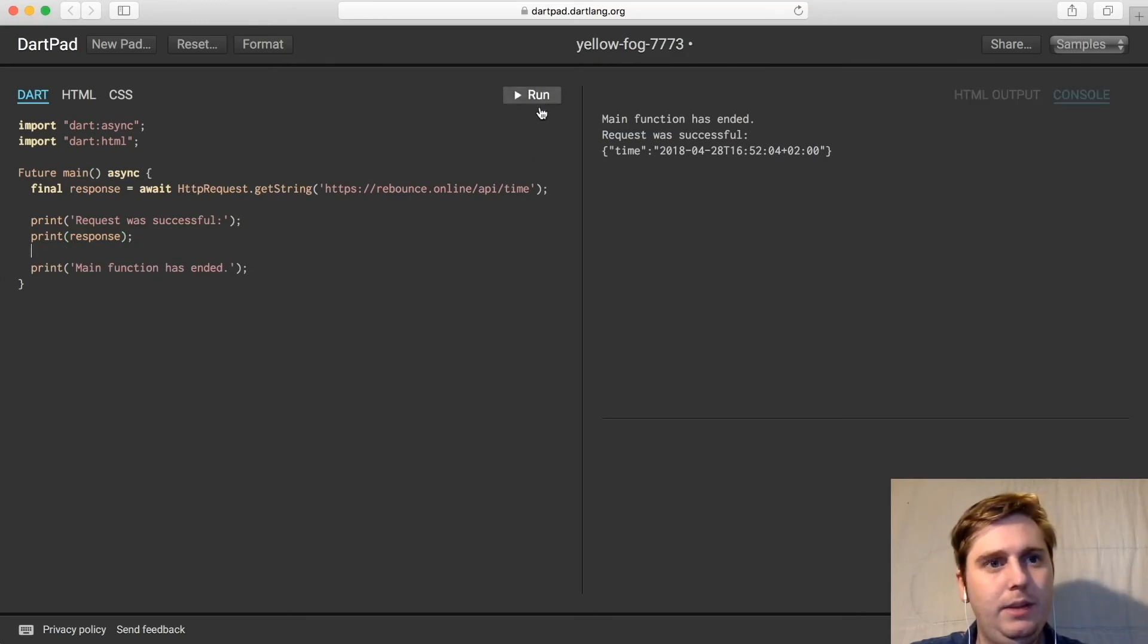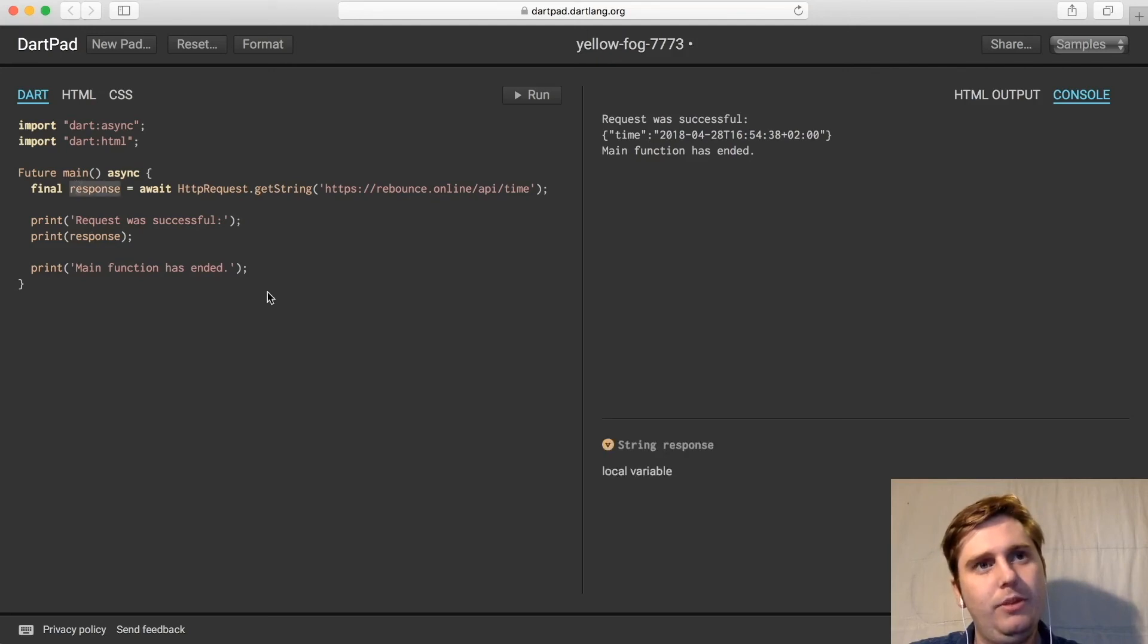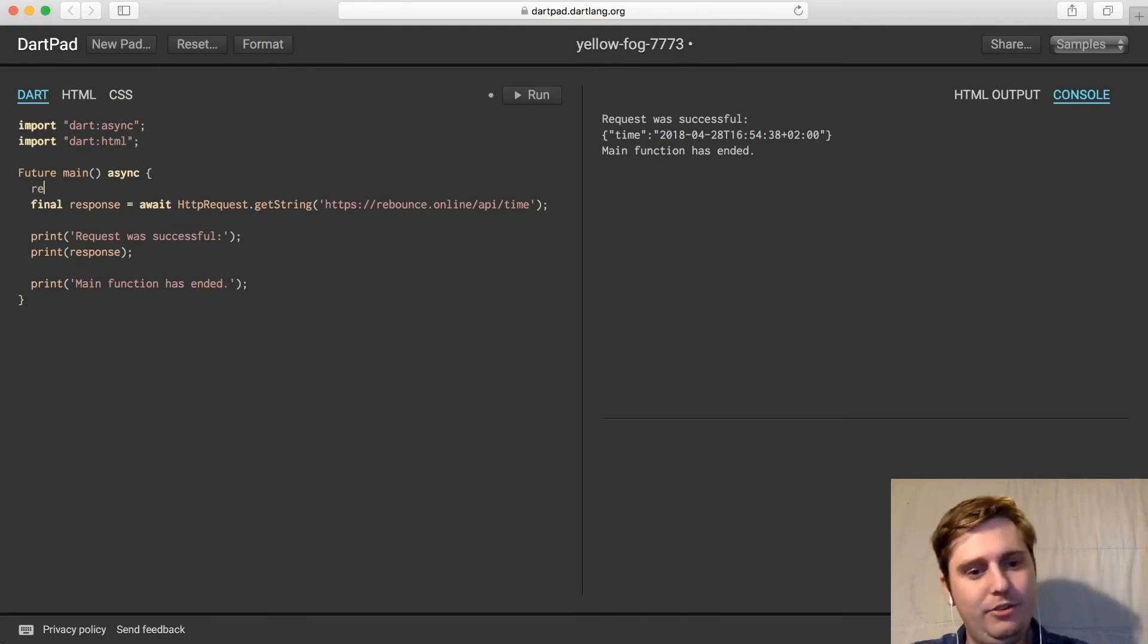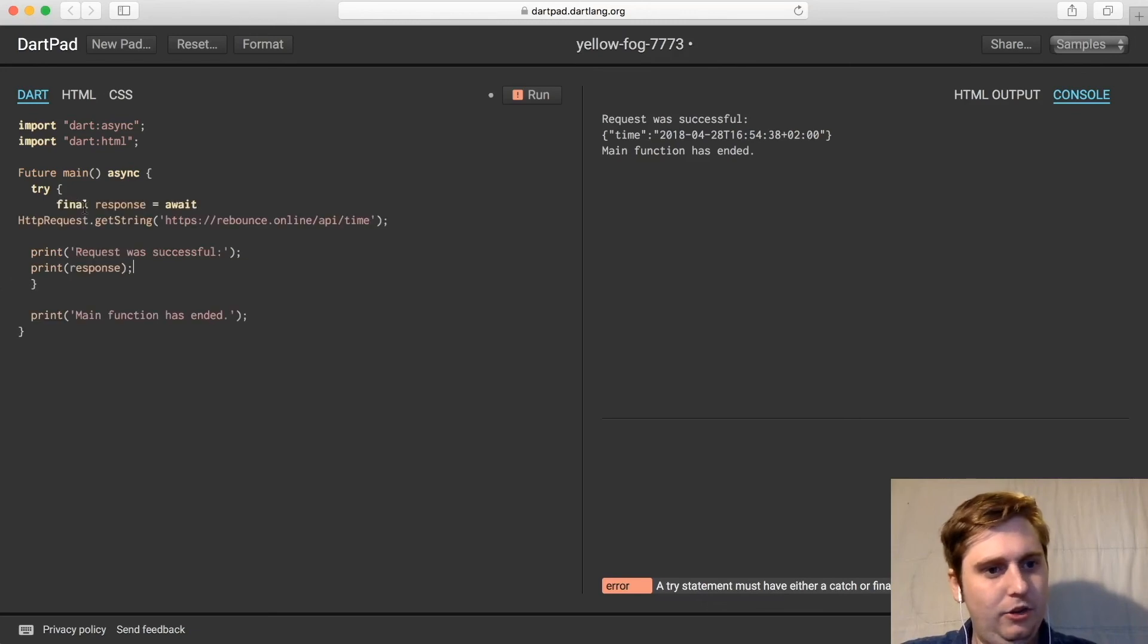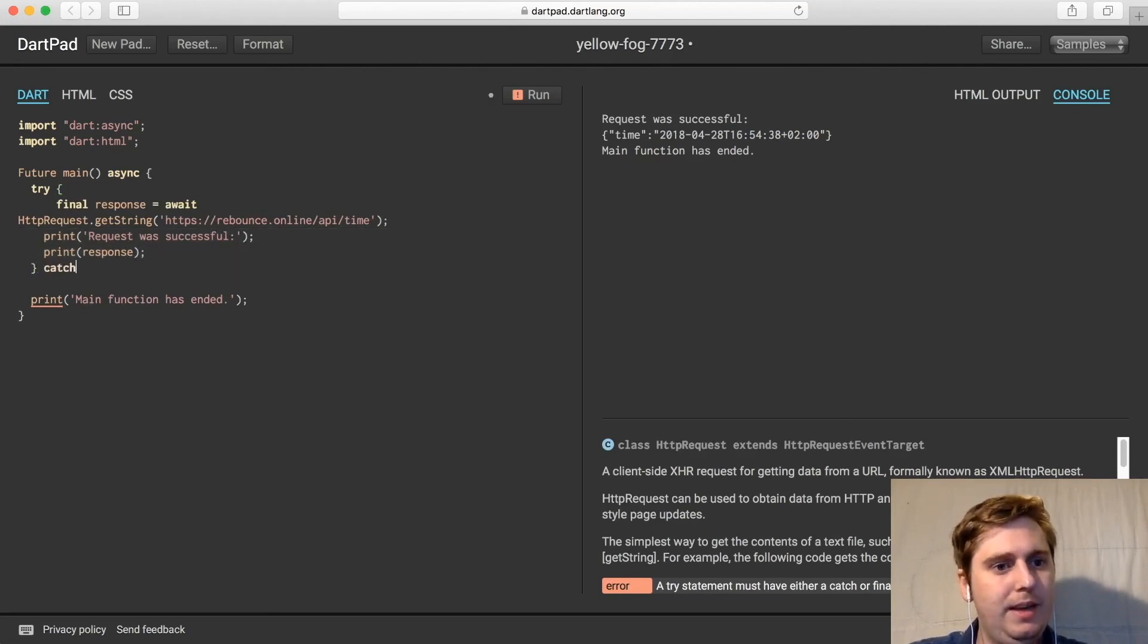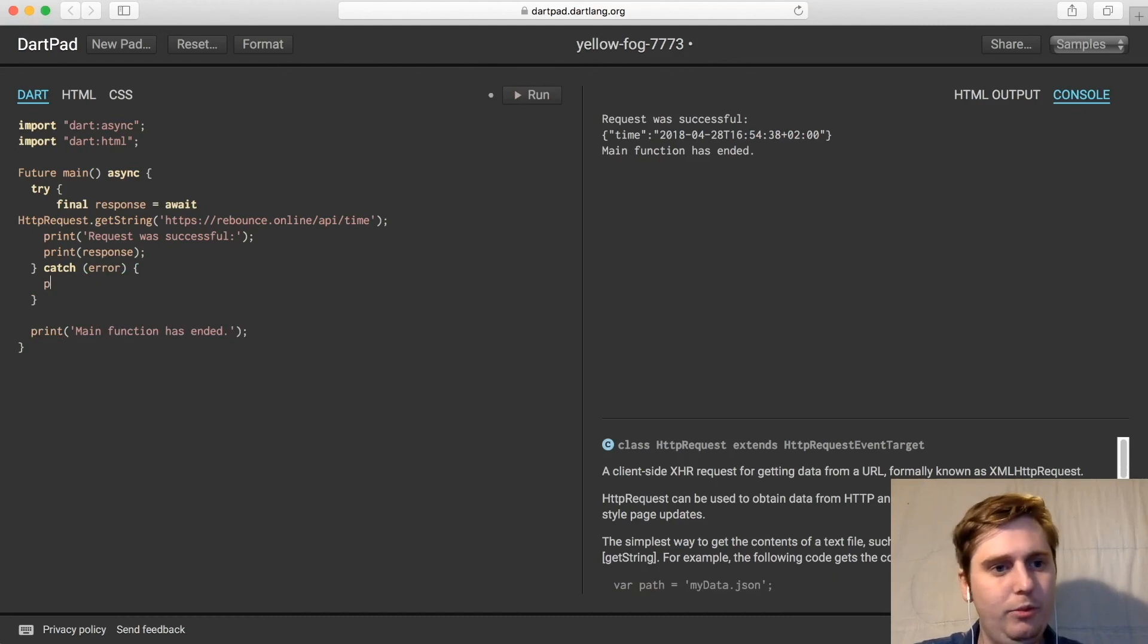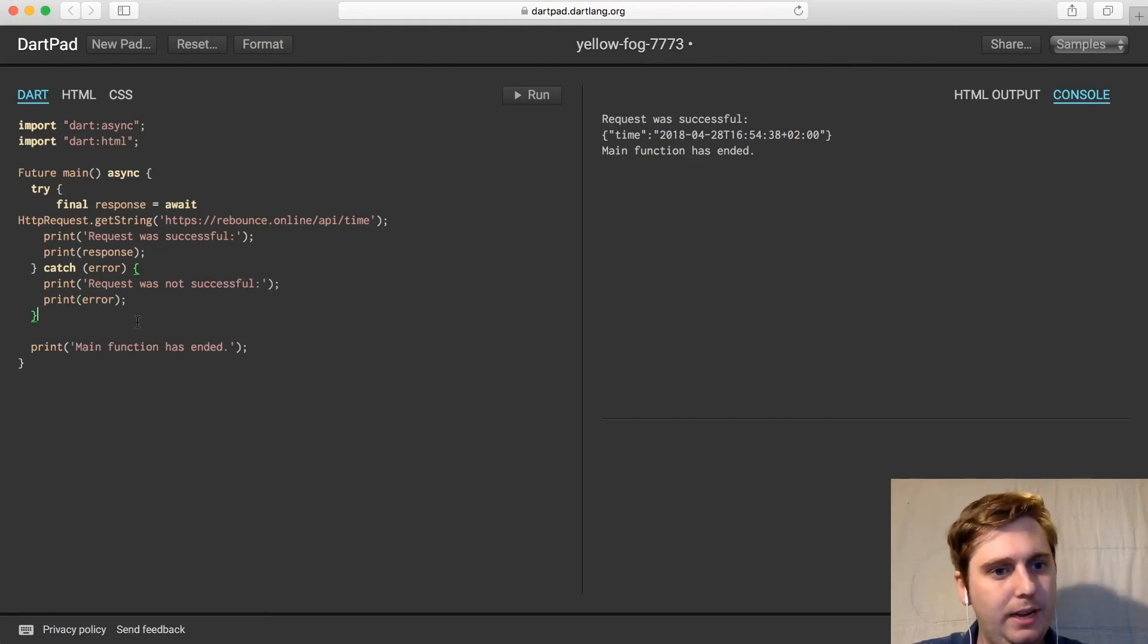And I believe that might be everything we need. There we go, that's pretty much it. So the variable holds the time retrieved from the web service. We actually do want to add one more thing: we want to add some error handling basically, so around all of this we want to have a try catch. We'll make use of the learnings we made before. We're going to put the logic for making the request into this block here, then we will catch an error and within this block we're just going to have print request was not successful and then we'll print the error out, and then print main function has ended.